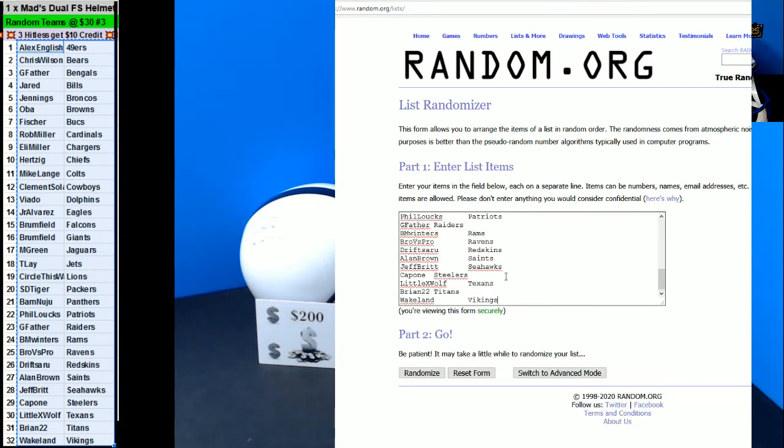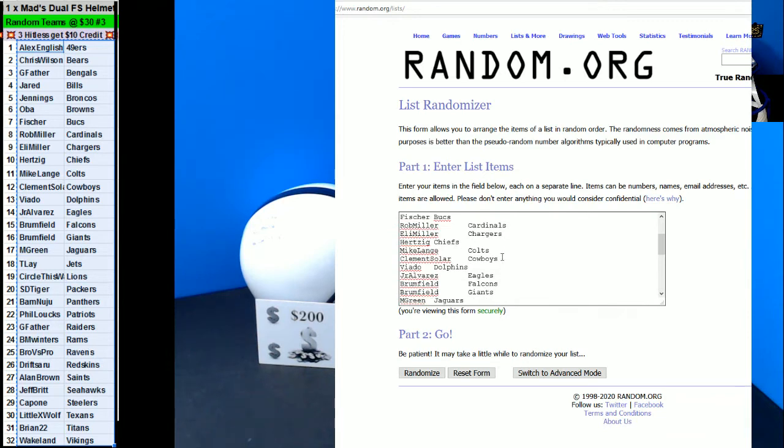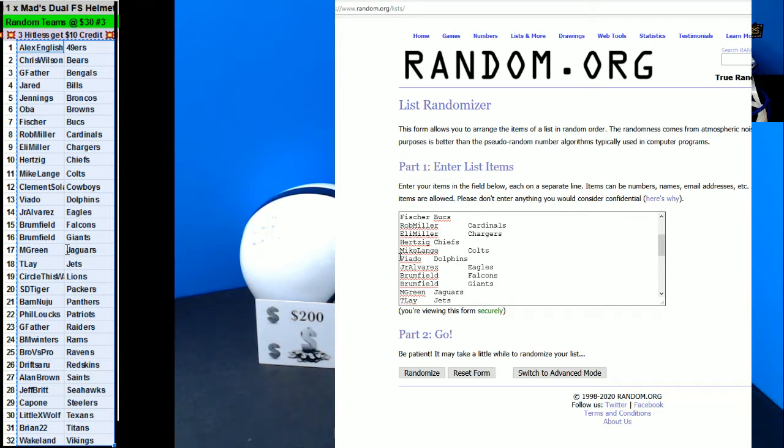All right, so we're going to take the Cowboys out, and three hit lists will still get some credit. So if you're here, you can pick. If not, I'll pick for you.